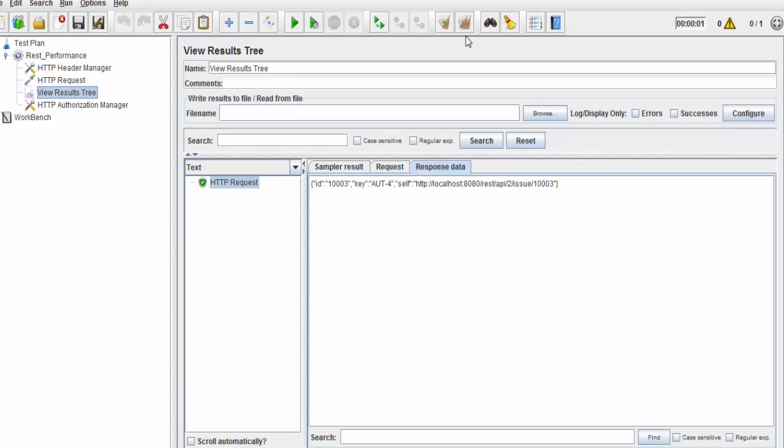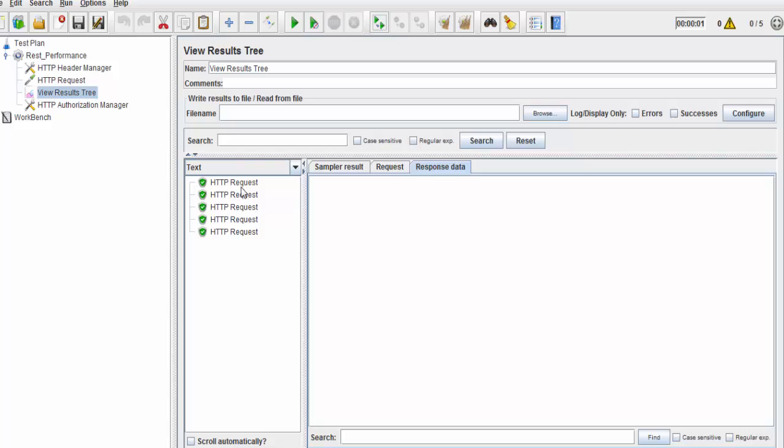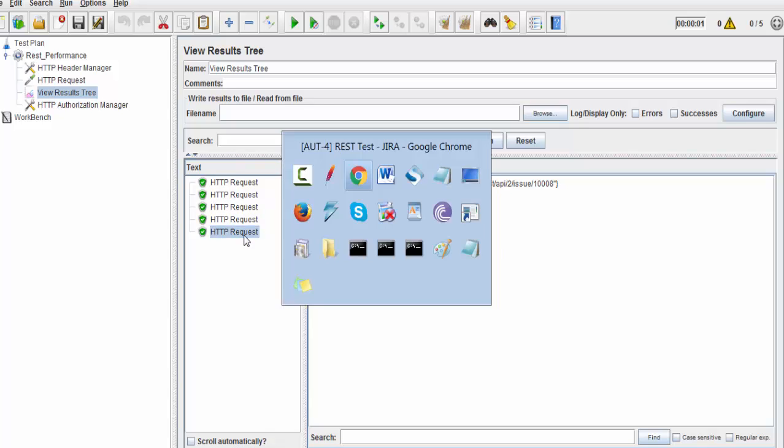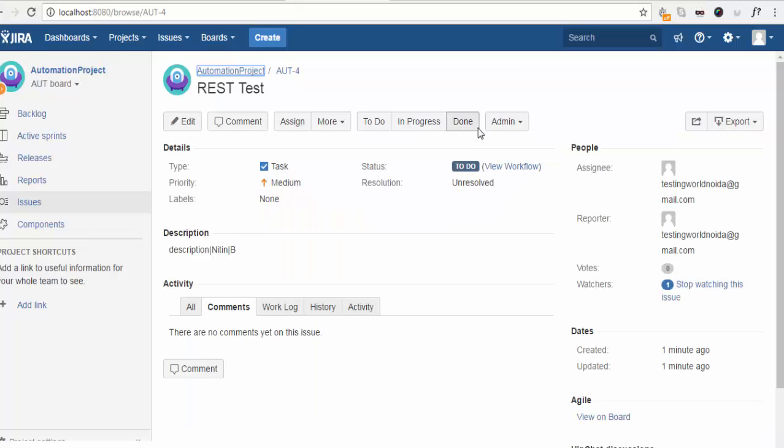If you want to execute it for multiple users, we have already covered this part many times. I'm just increasing the user. I'm running it again. Here we can see five requests are going to the server. First time it is reporting a defect with the ID AUT-5, AUT-6, AUT-7, AUT-8, AUT-9.